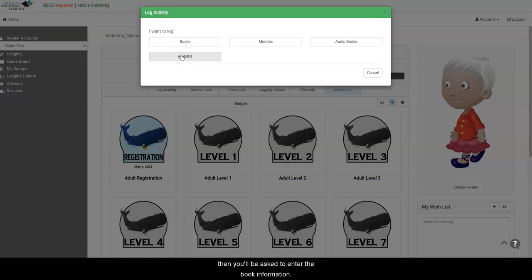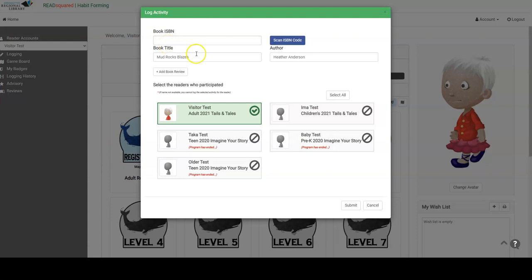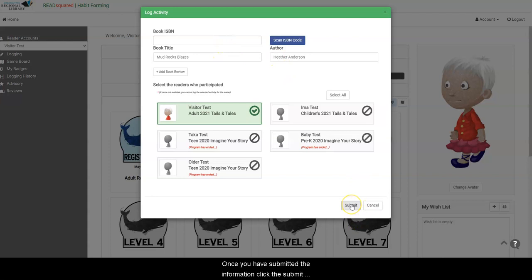Then you will be asked to enter the book information. You can enter the ISBN number of the book or the title and author. Make sure you are logging the book under the correct user. Once you have submitted the information, click the Submit button down at the bottom.